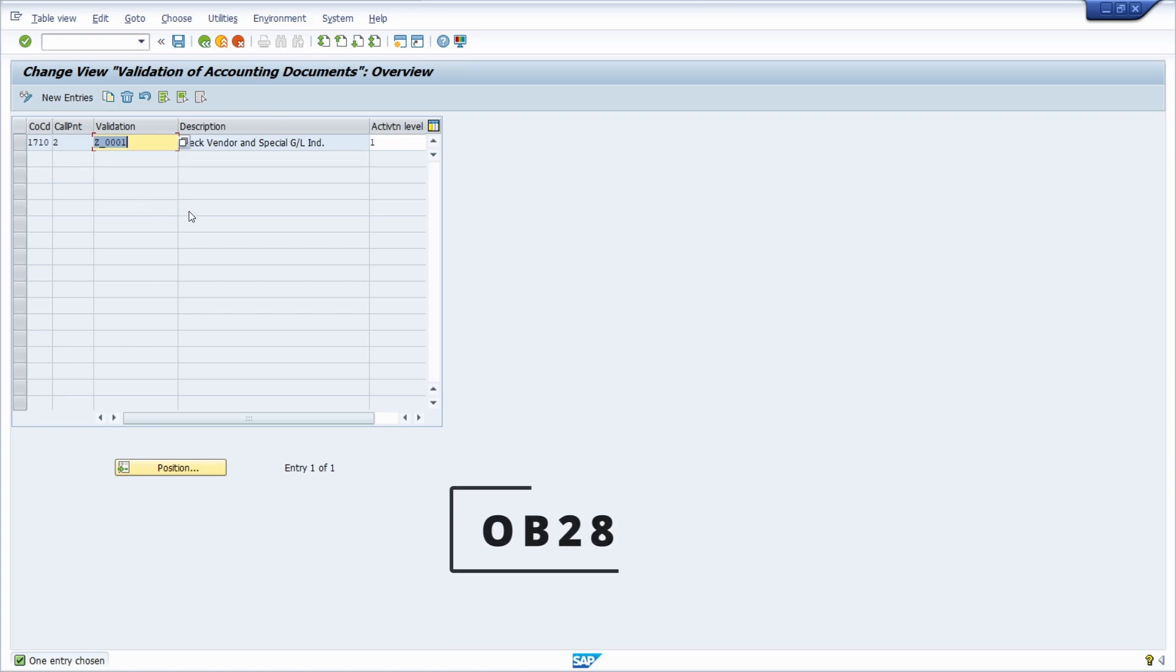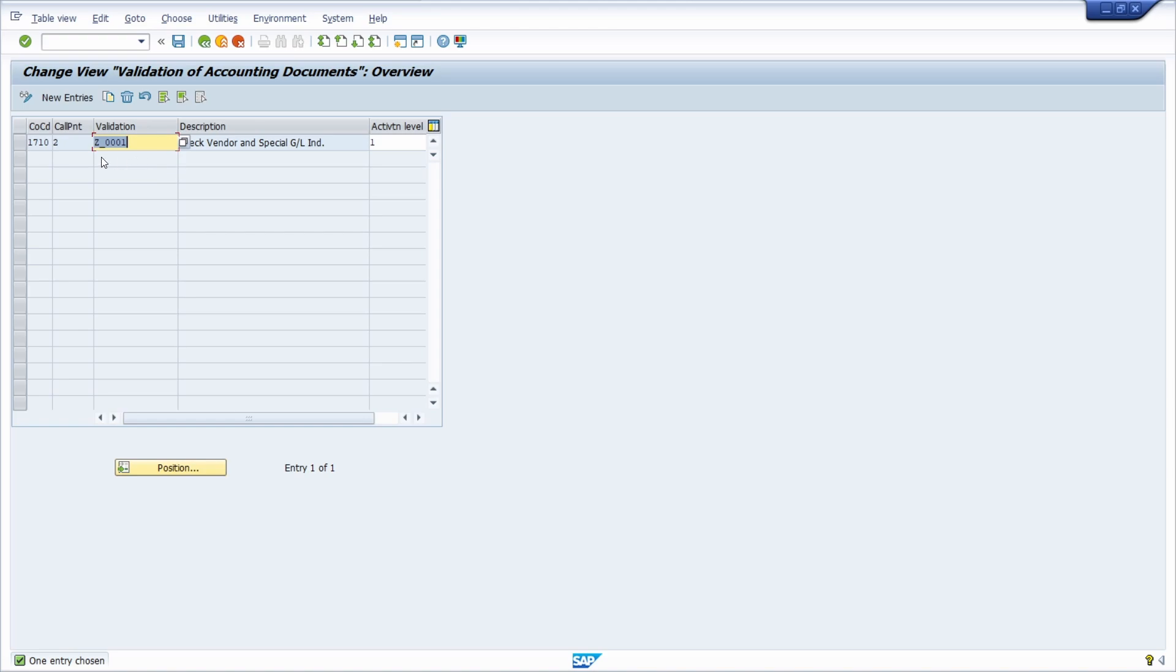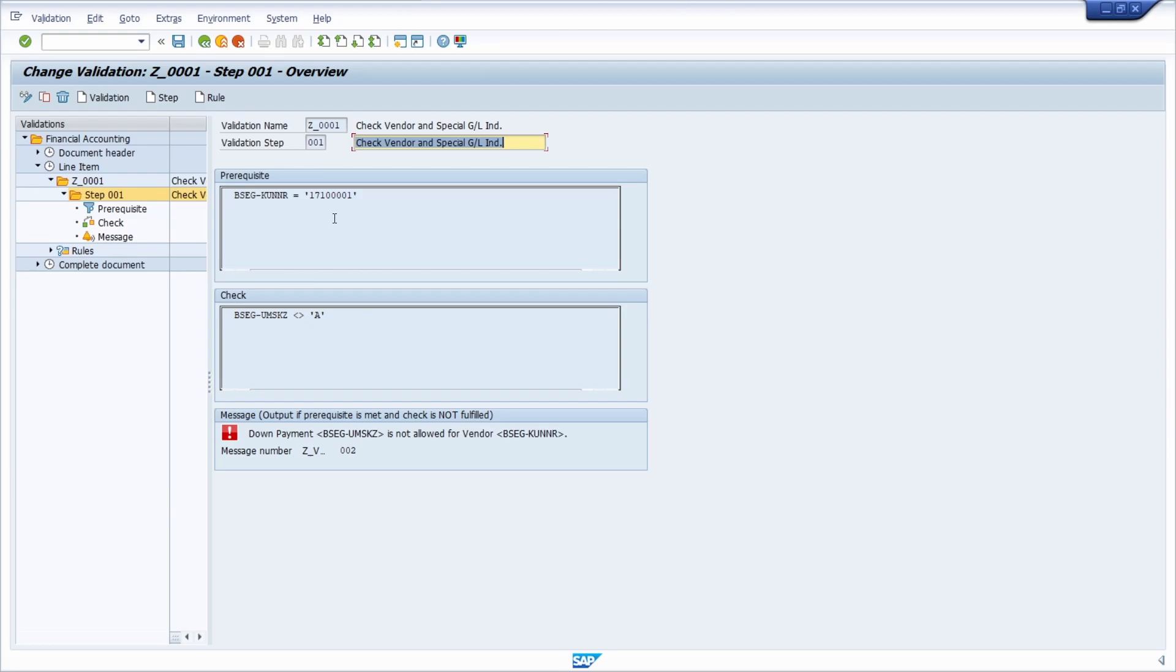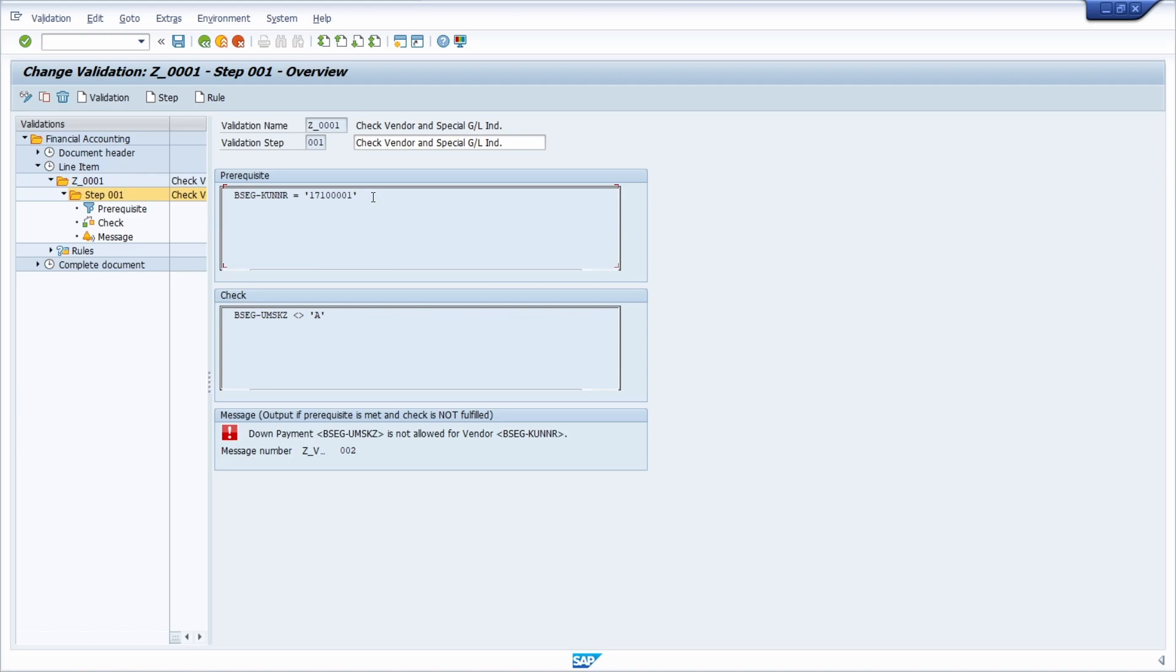Right now we are in transaction OB28 to maintain SAP FI validation. If we have a closer look at the overview, I have created a prerequisite based on one single vendor ID vendor account. You can make it easier by using SETS, so you don't have to maintain directly manually one single value within the prerequisite.